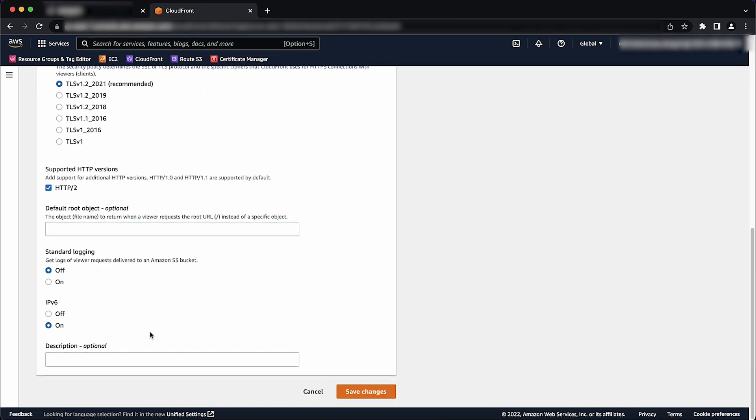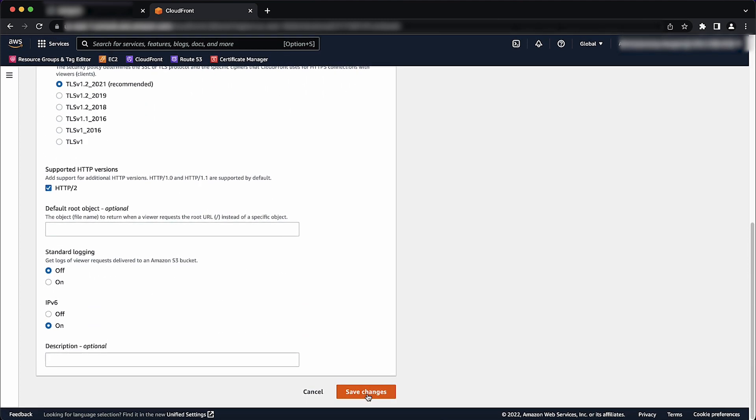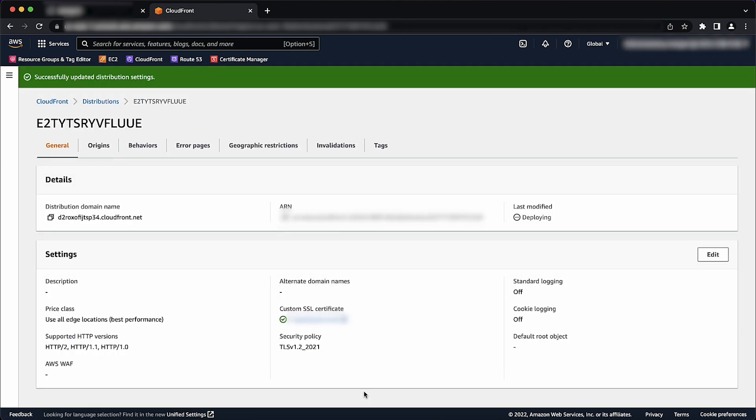Choose Save Changes and wait for a few minutes for it to be associated. Please note, to confirm that the certificate is associated with the distribution, you can view it under the Custom SSL Certificate section in the Settings pane.